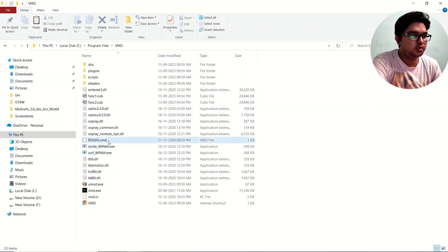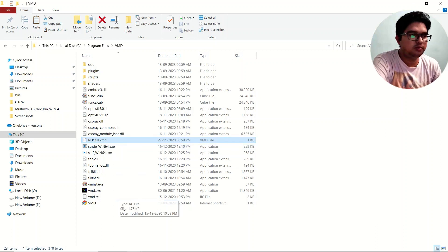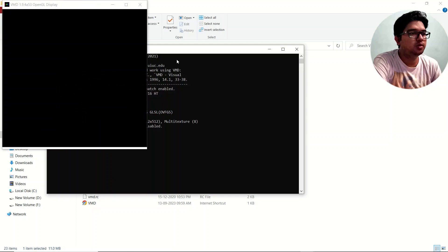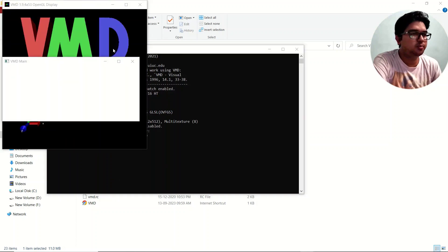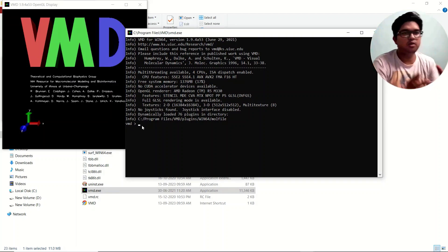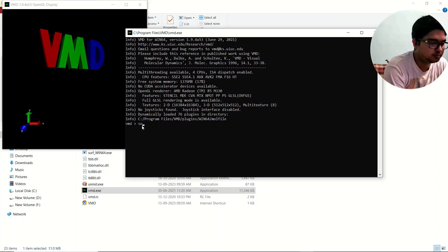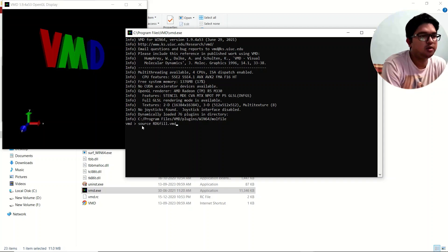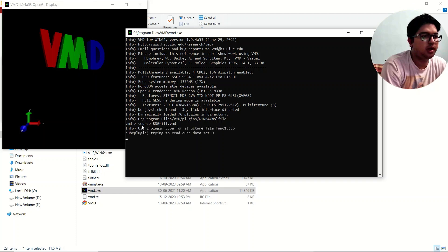Once you have pasted the script file into the VMD directory, double-click on vmd.exe to open it. A command prompt window will appear.